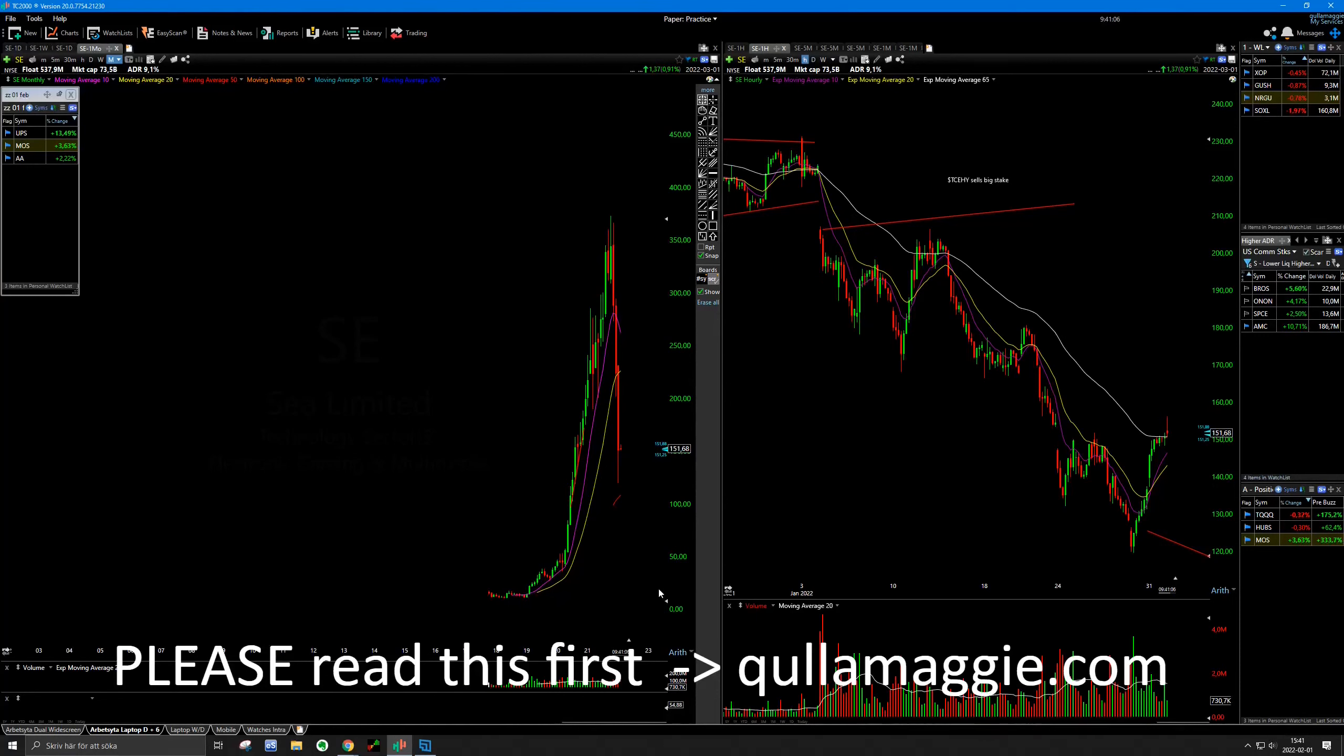TTD, Twilio, they're all either trying to bounce off the 50 or the 20 monthly even though there's no support. So you look at those types of levels and then you look at the candles. Are they bouncing?